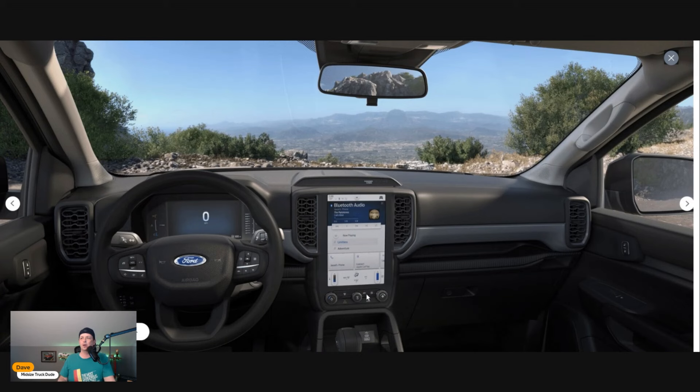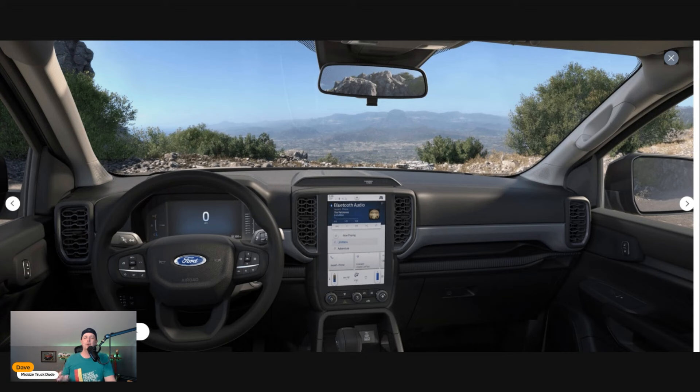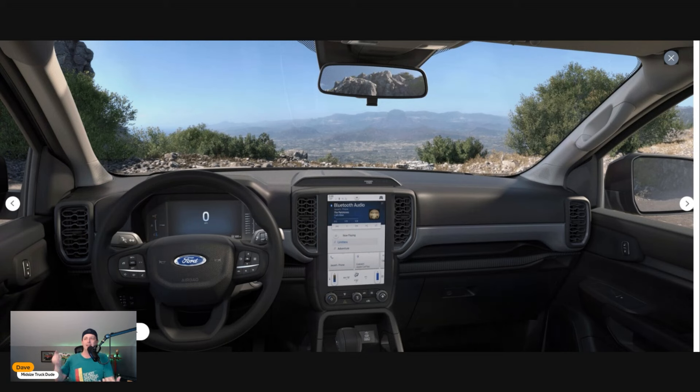As we take a look around, here is that big 10-inch screen. You get all your HVAC controls with real knobs. Trucks always need real knobs because people are doing truck things—maybe you're in the cold, in and out of your truck a lot with gloves on.